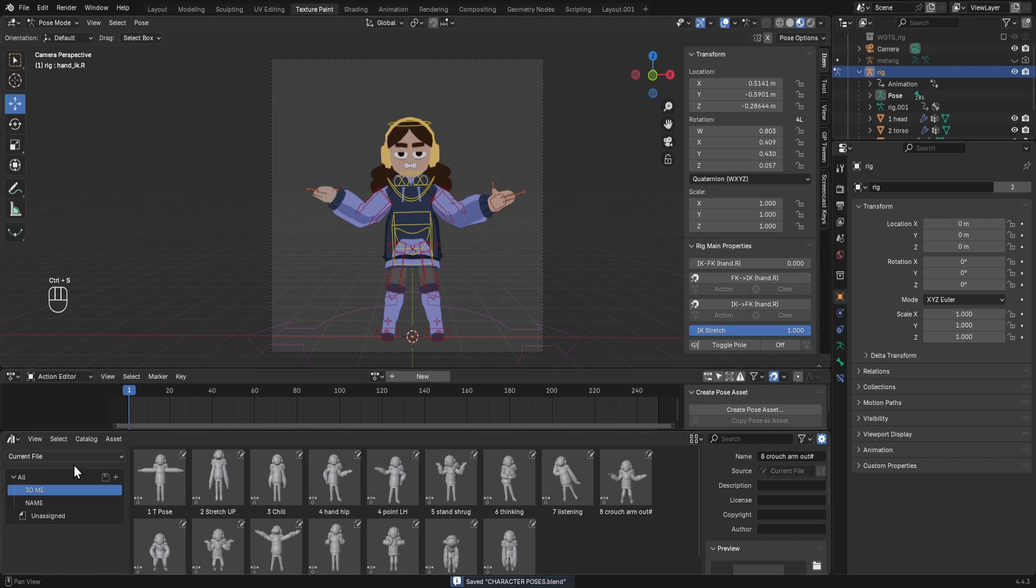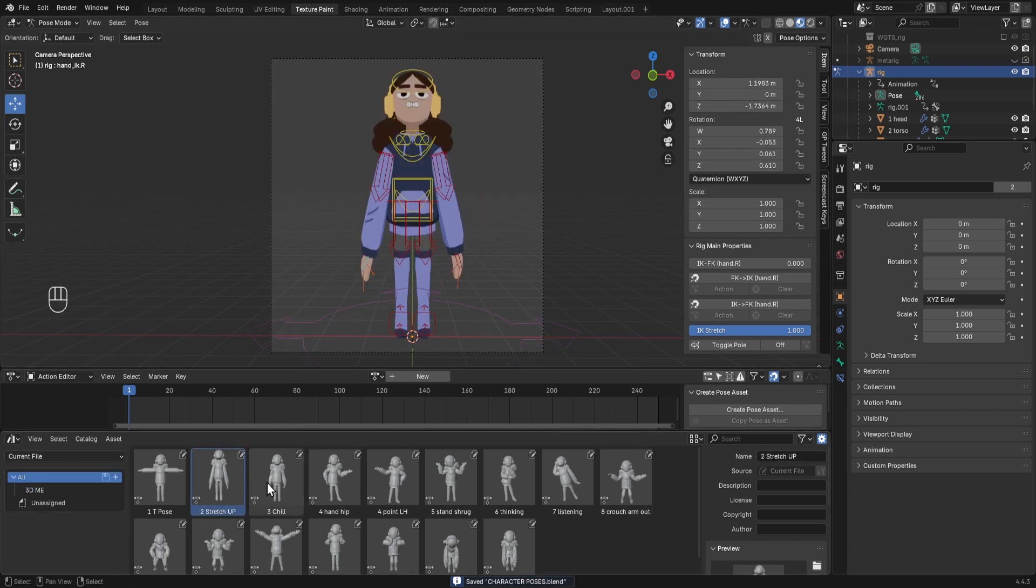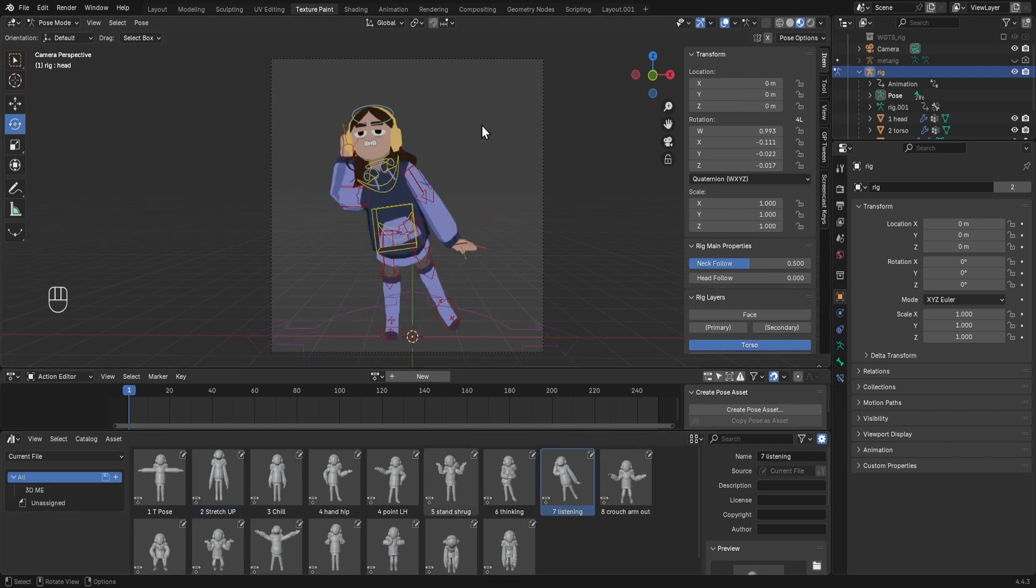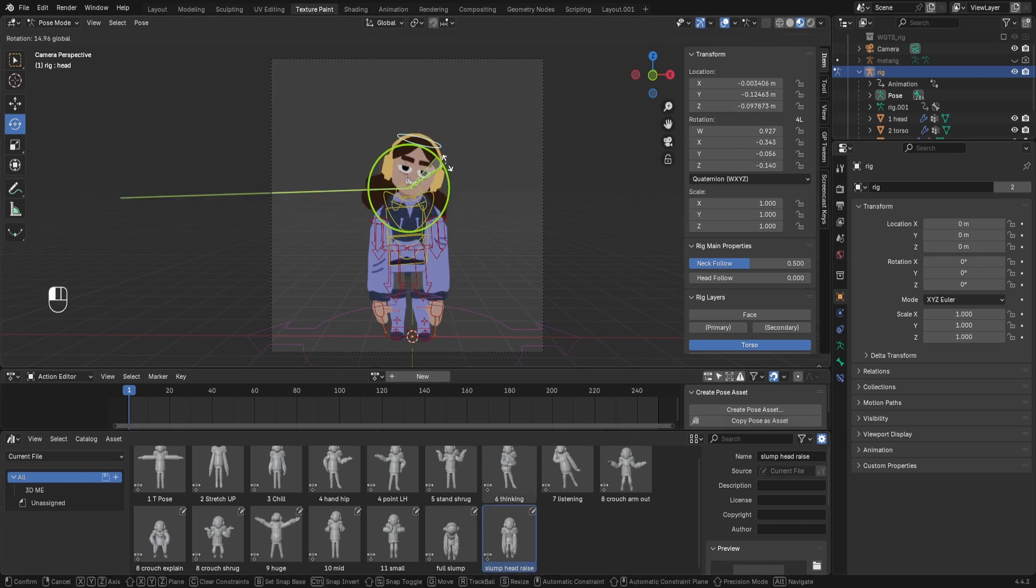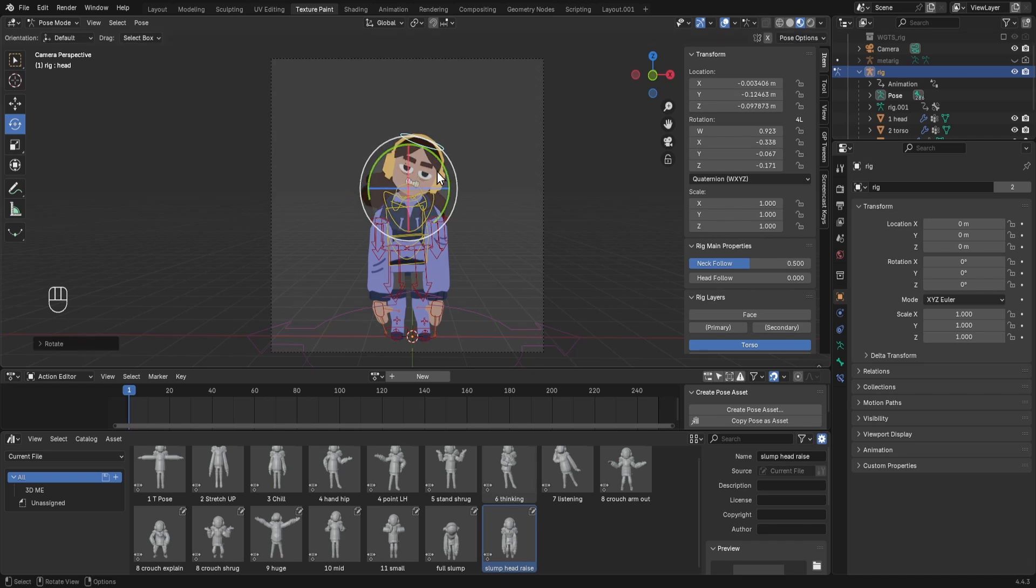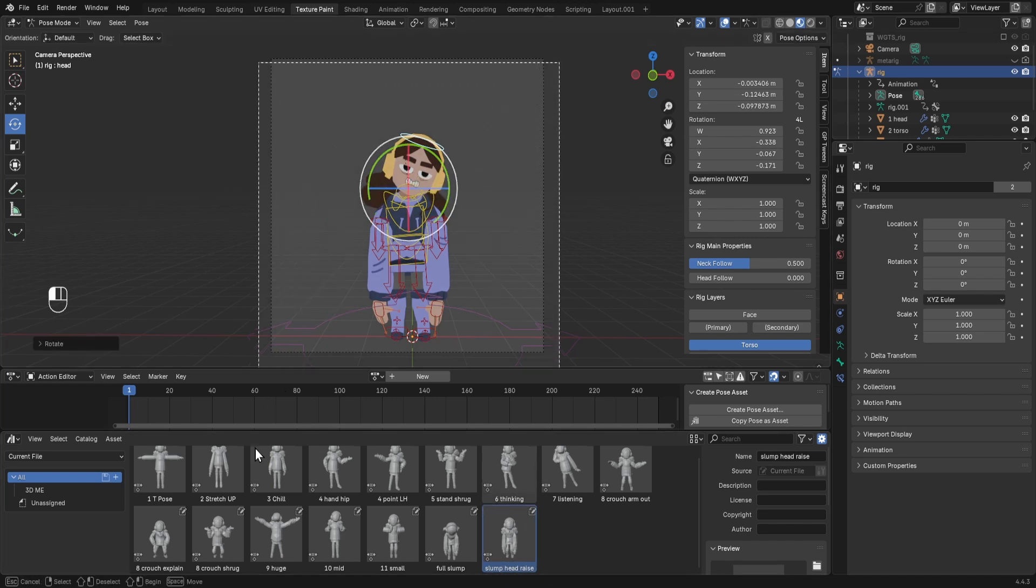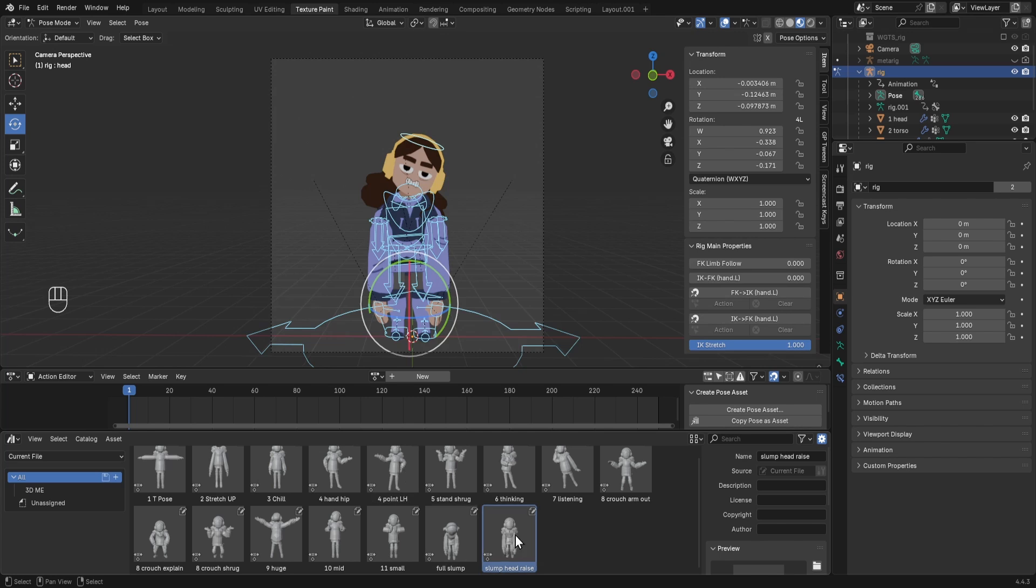You then want to save your file, and you can keep adding more poses. Let's say that I want to adjust this pose and I think the head is a bit too straight on. I'm just going to select the rig and then move it to the side. If I want to save over this pose, I can select the whole rig.